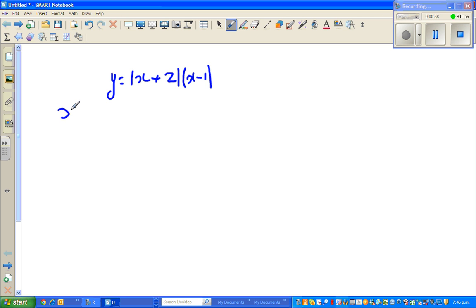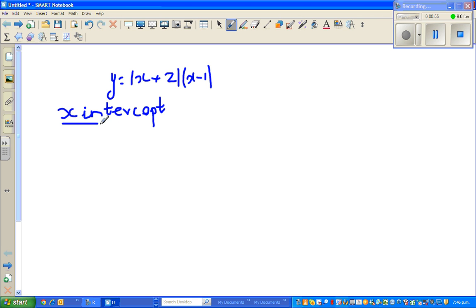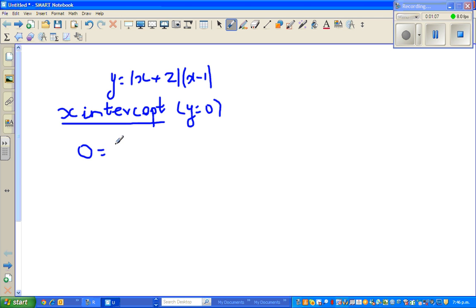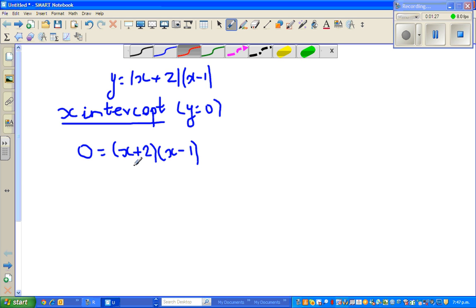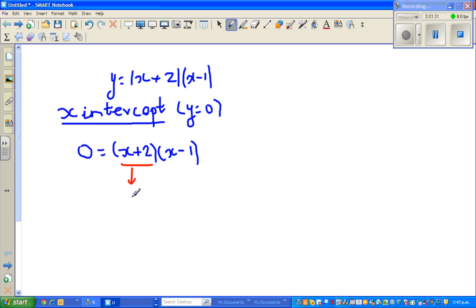Now to find the x-intercept, you set y equal to 0. The graph cuts the x-axis when y is equal to 0. So we set y equal to 0: 0 = (x + 2)(x - 1). We ask when would this equation become 0 — it becomes 0 when either factor is equal to 0. So let us set each of them equal to 0.